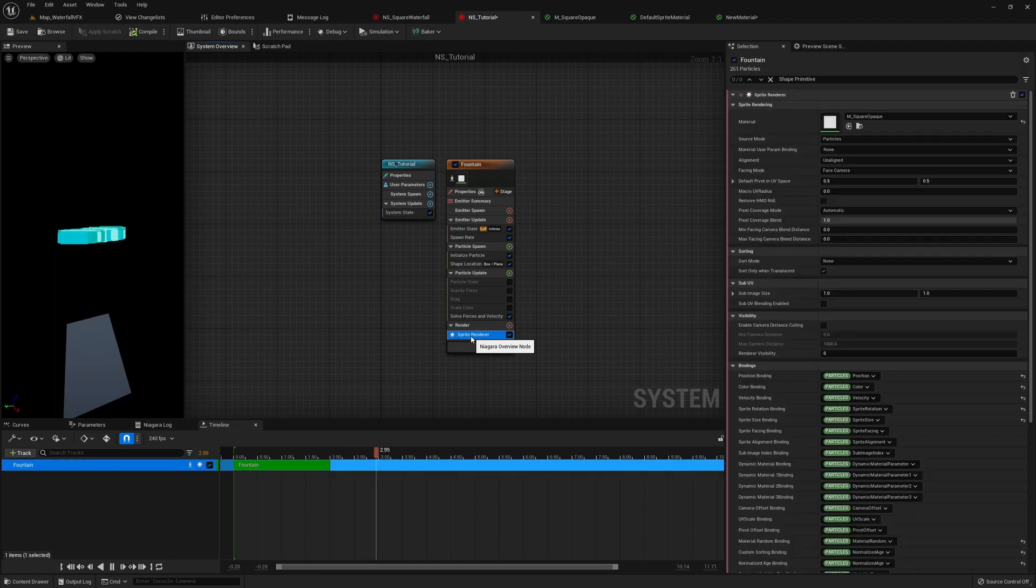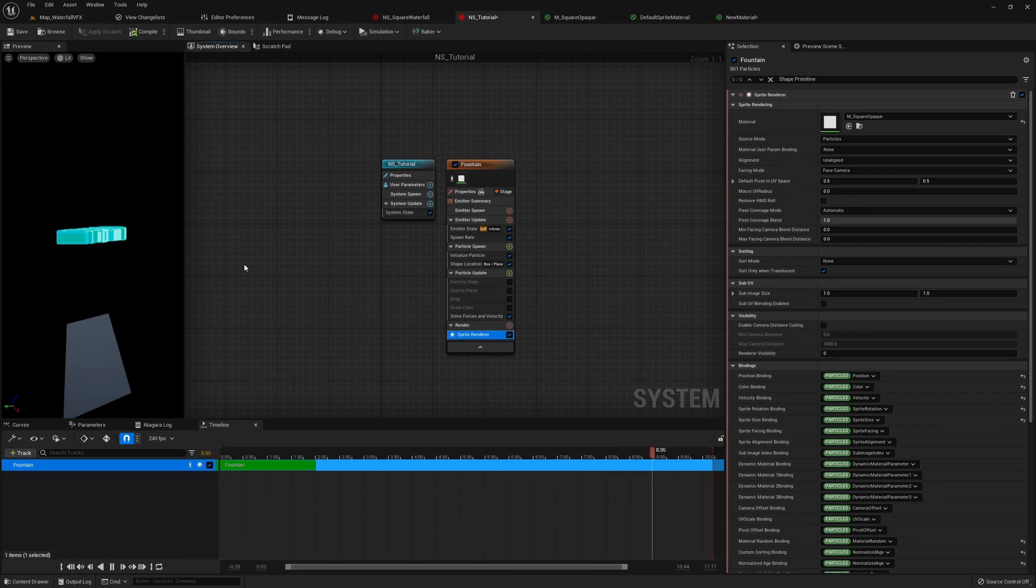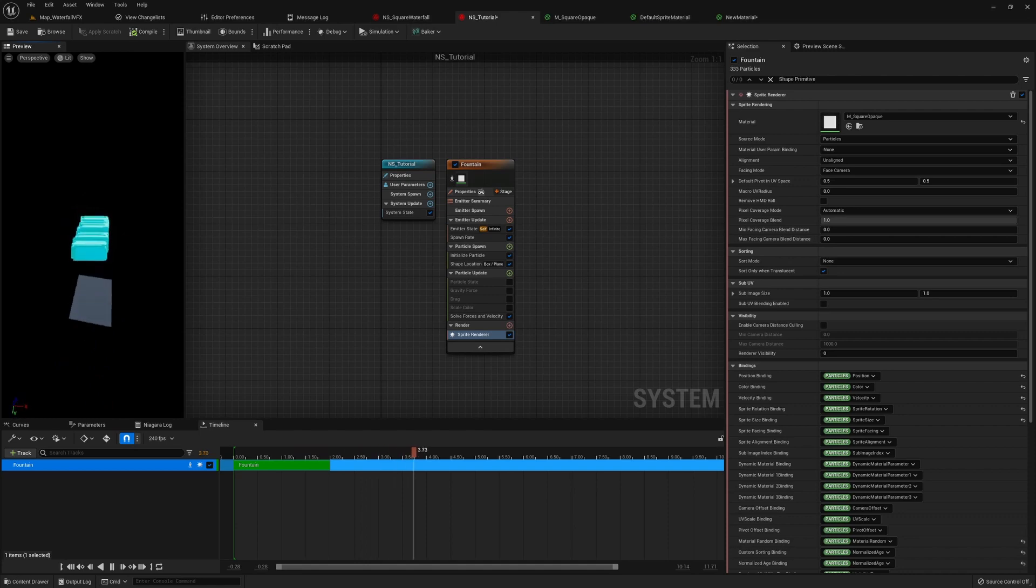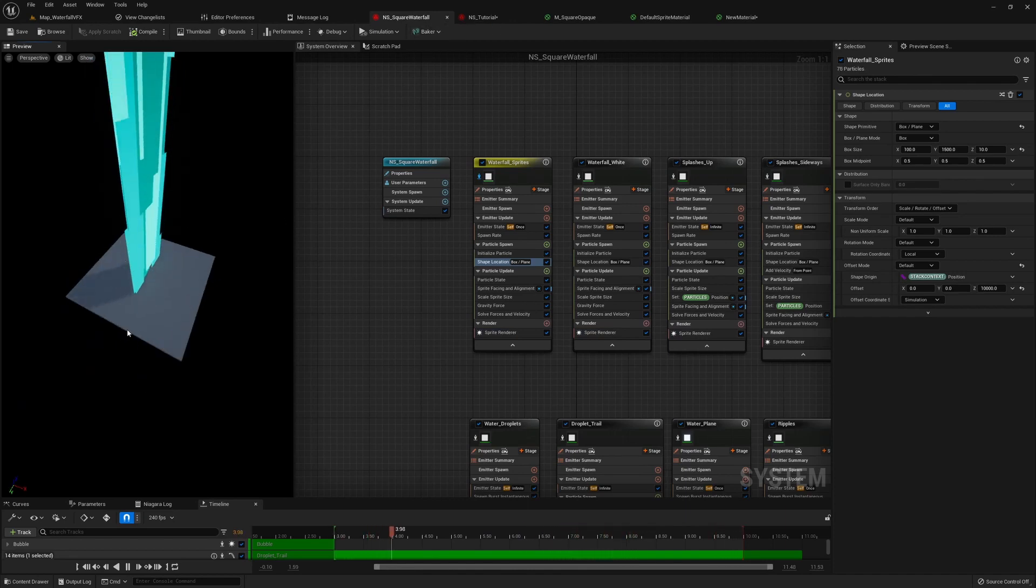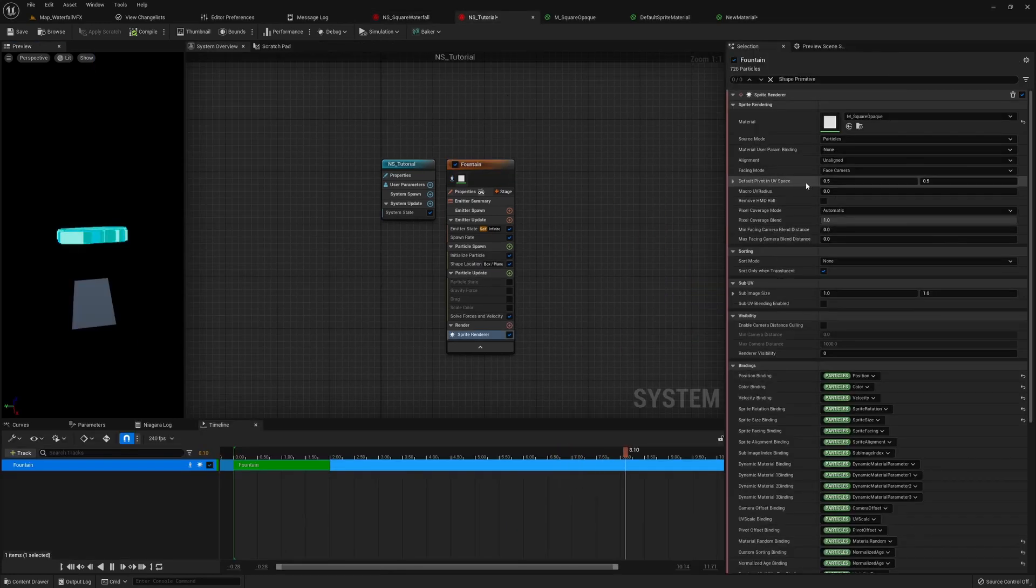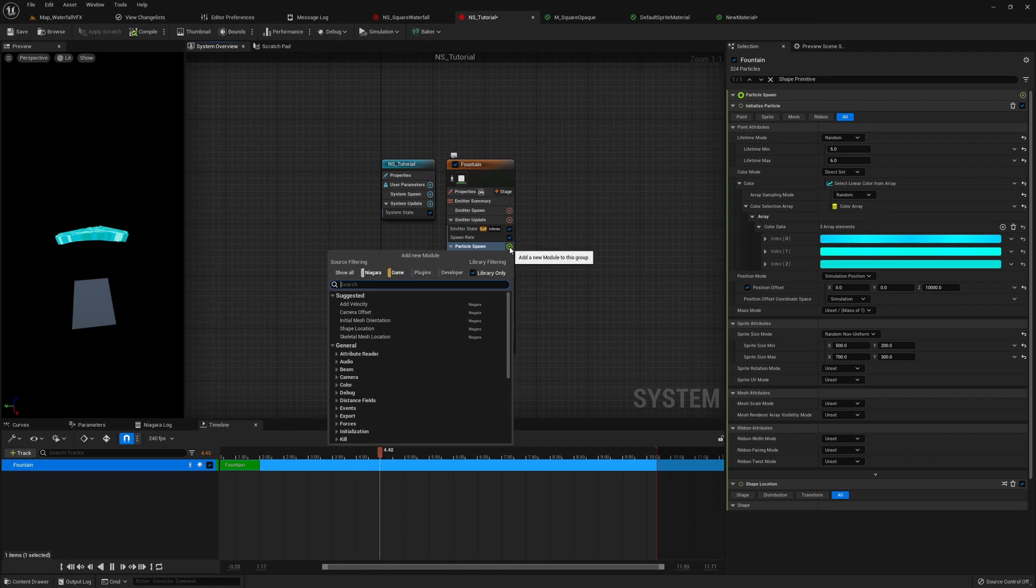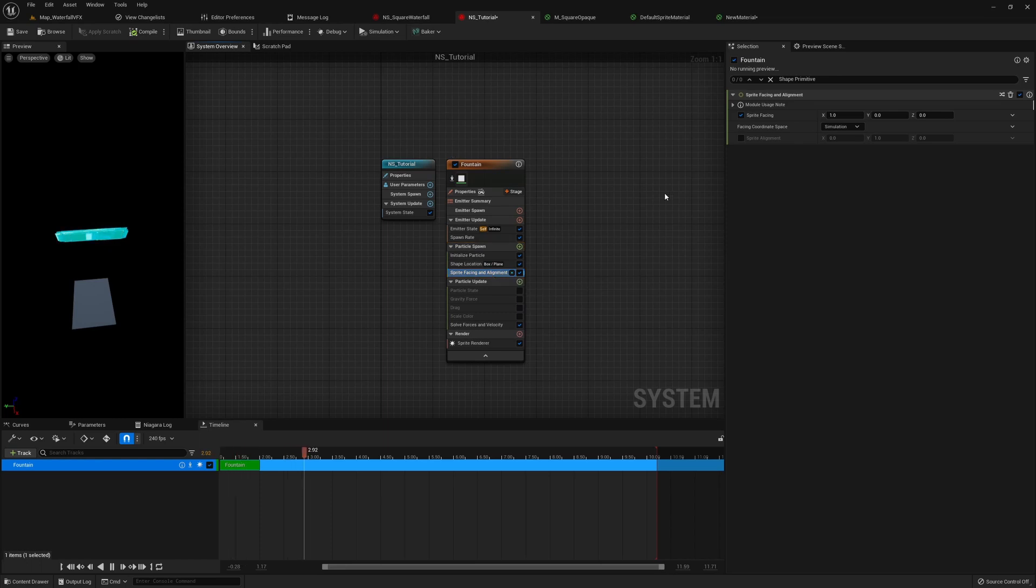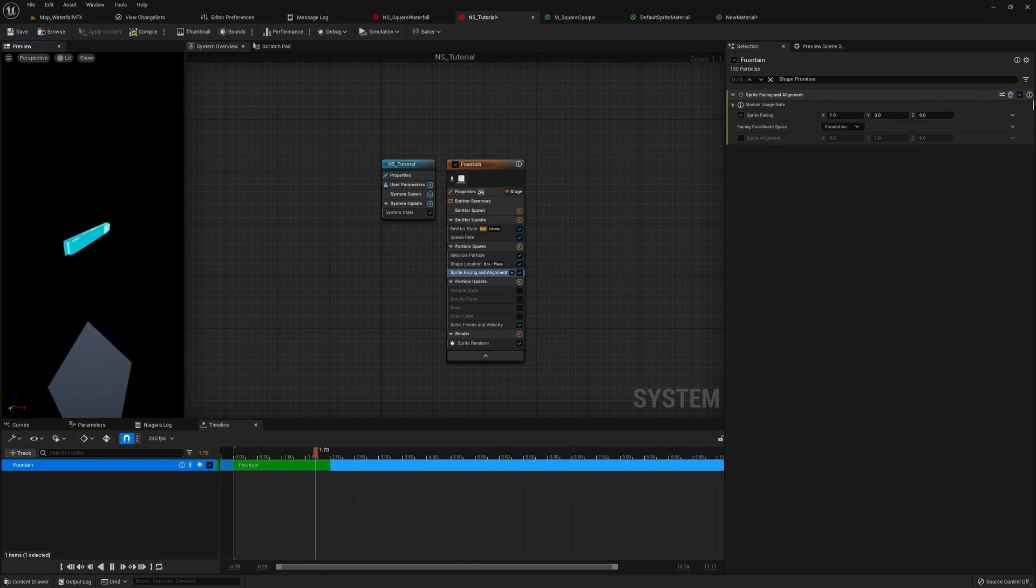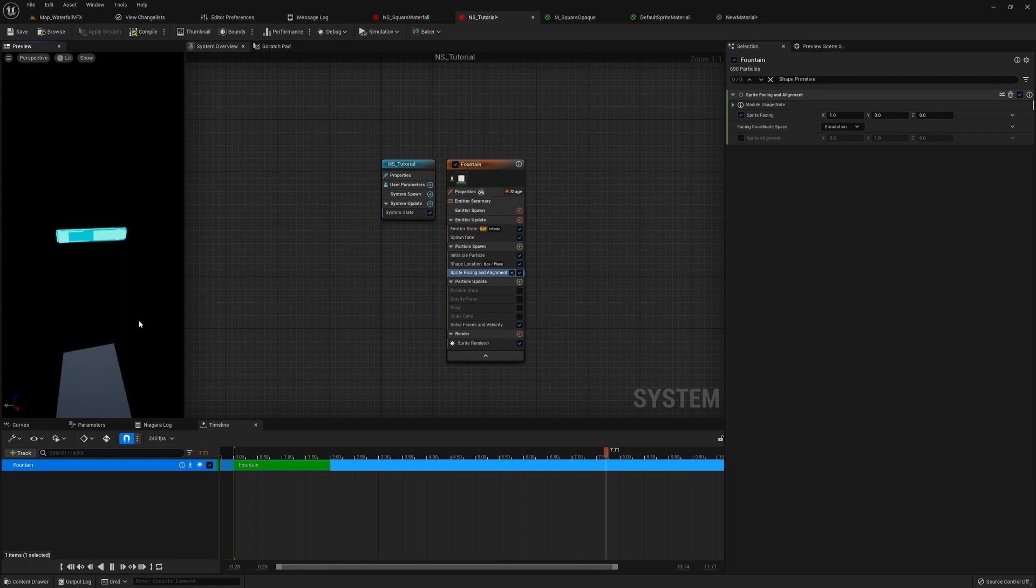And now if we take a look at our sprite render, we can see our alignment and facing mode is set to unaligned and face camera. This means no matter how we rotate around, the sprite is going to keep facing us. And that doesn't feel like the waterfall we're seeing, right? In the finished product, it's a flat square that's always facing the x-axis. We can achieve that by setting the alignment to velocity aligned. And then the facing mode to custom facing vector. So in the particle spawn now, we can add a module called sprite facing and alignment. And we're just going to set the sprite facing to x. So now you can see when our camera turns around, our sprite is no longer rotating and trying to face the camera. It's now just facing the x-axis, which is what we want. Okay. That's it for our particle spawn.